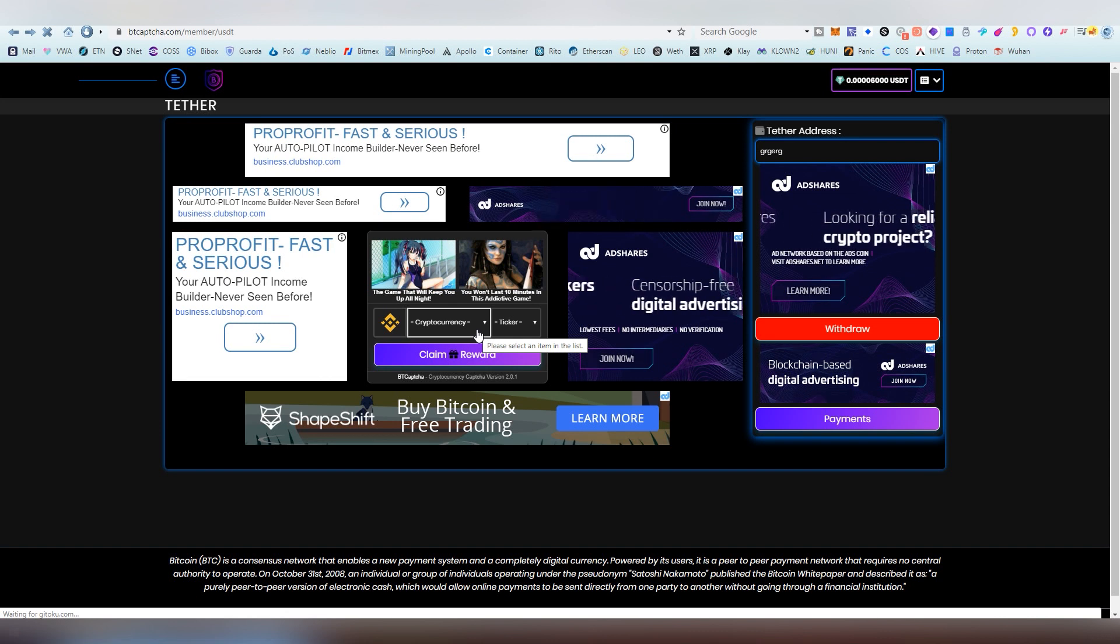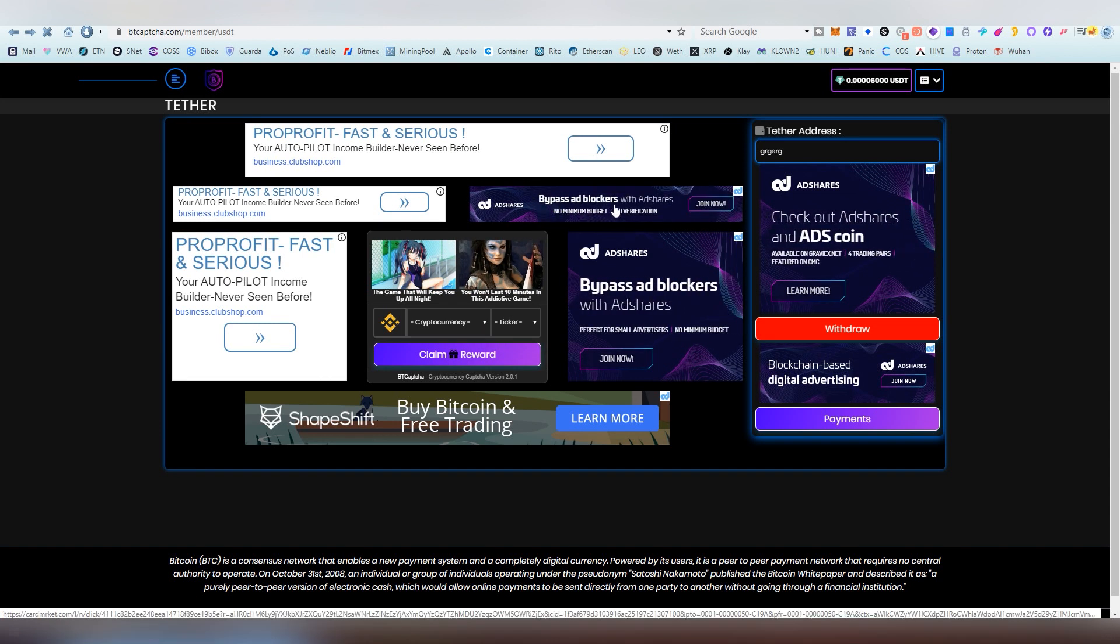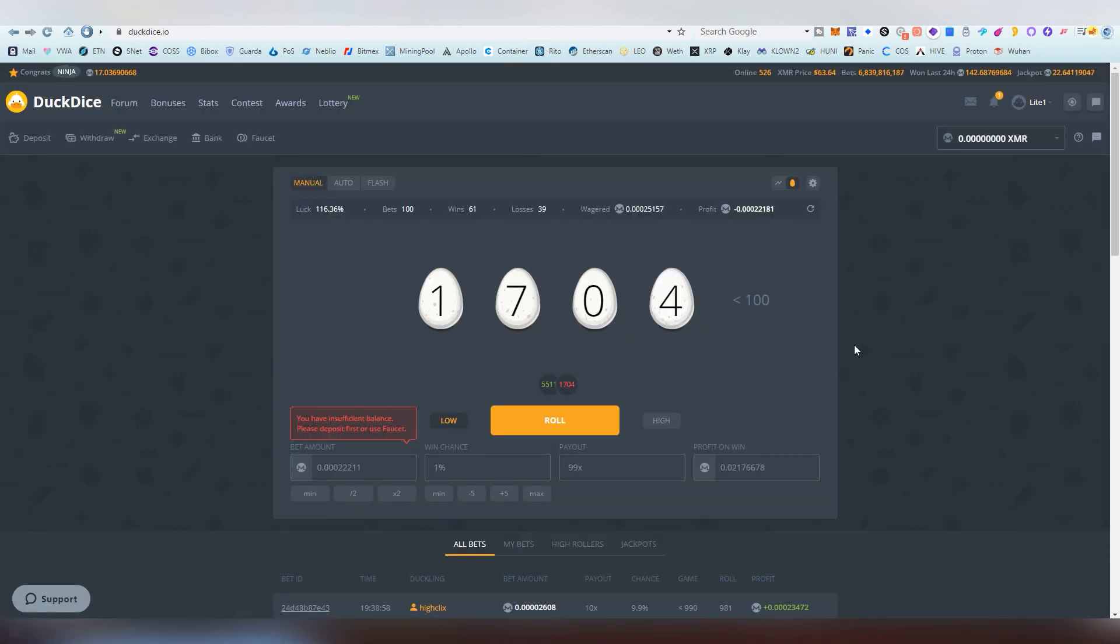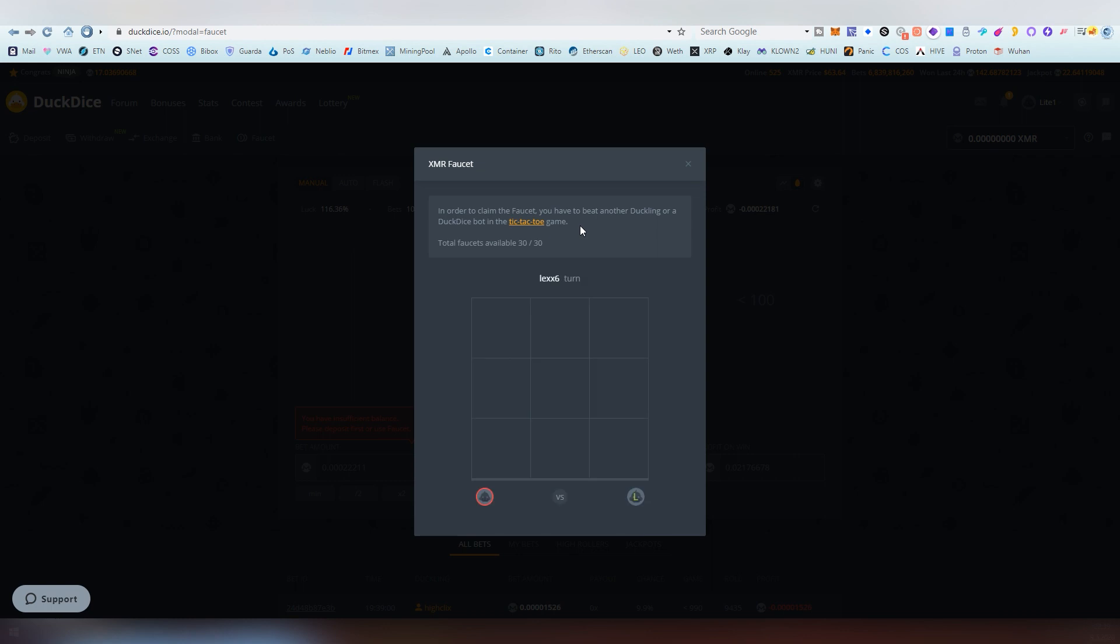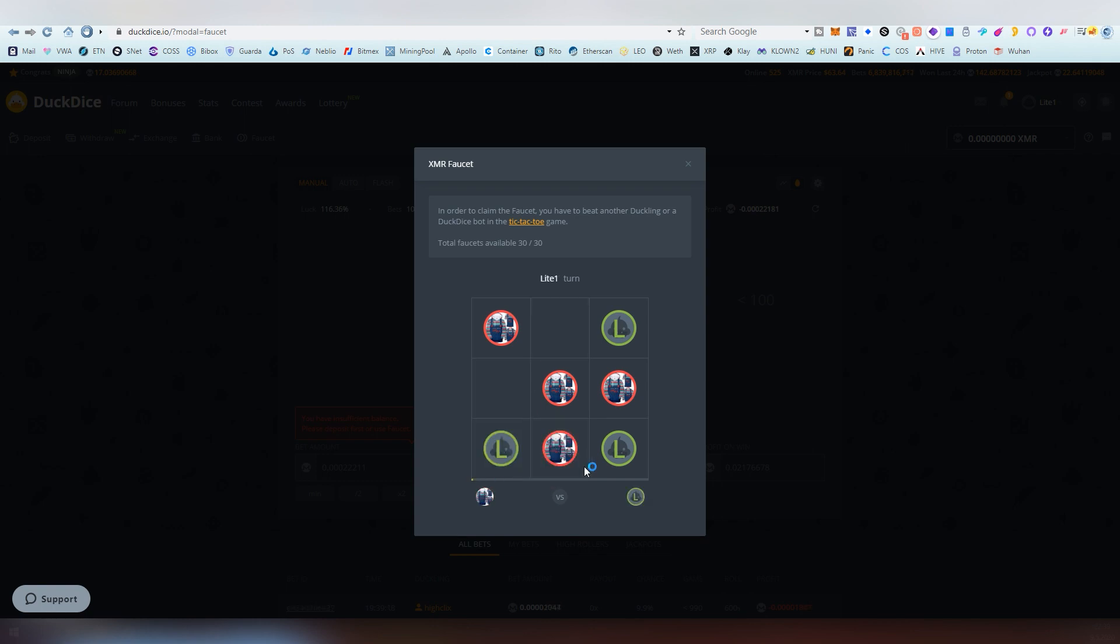Our last faucet is duck dice. This is a gambling website and you basically get free money to use on the platform.